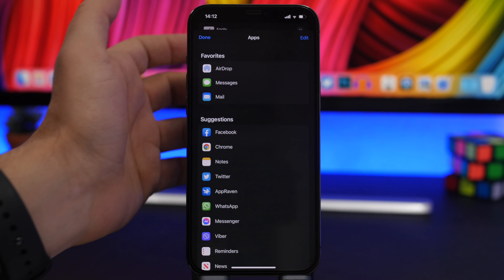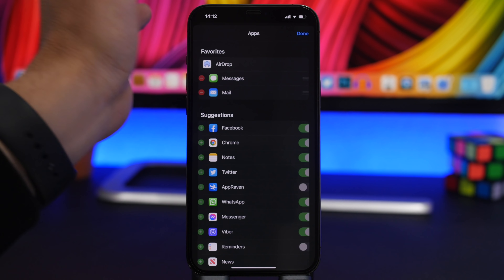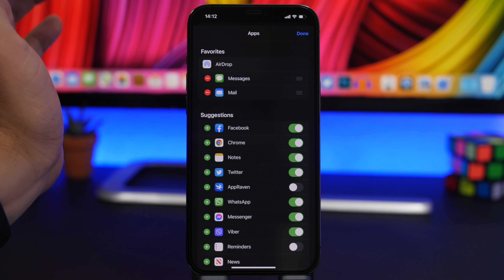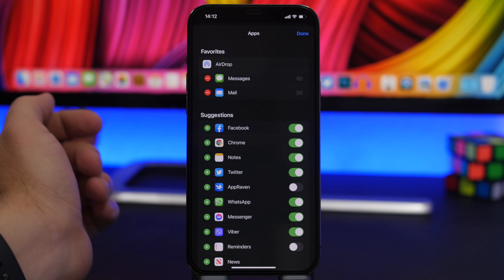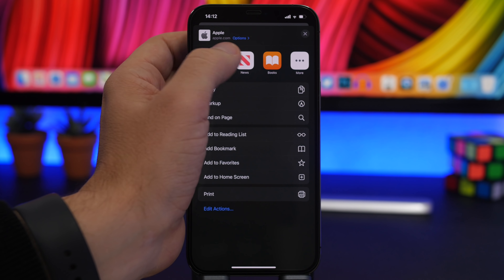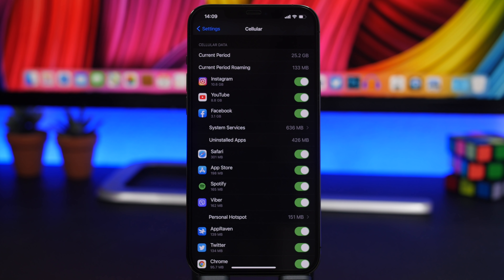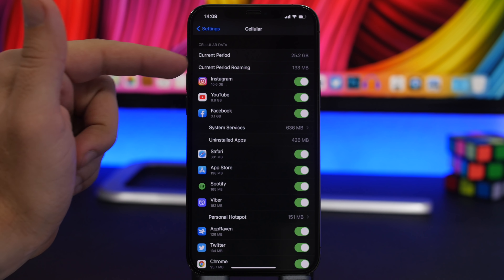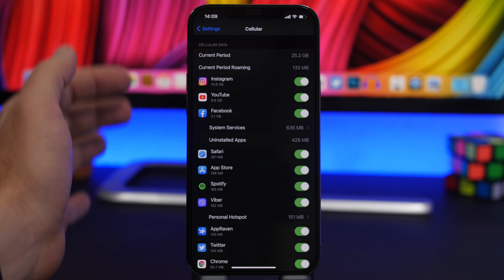The bottom part of the share sheet differs per app, but the top row of apps is the same across all apps. You can tap More and enable or disable any of them. Tap Edit to rearrange them — the only one you cannot edit is AirDrop. This way you can keep only the apps you actually use.